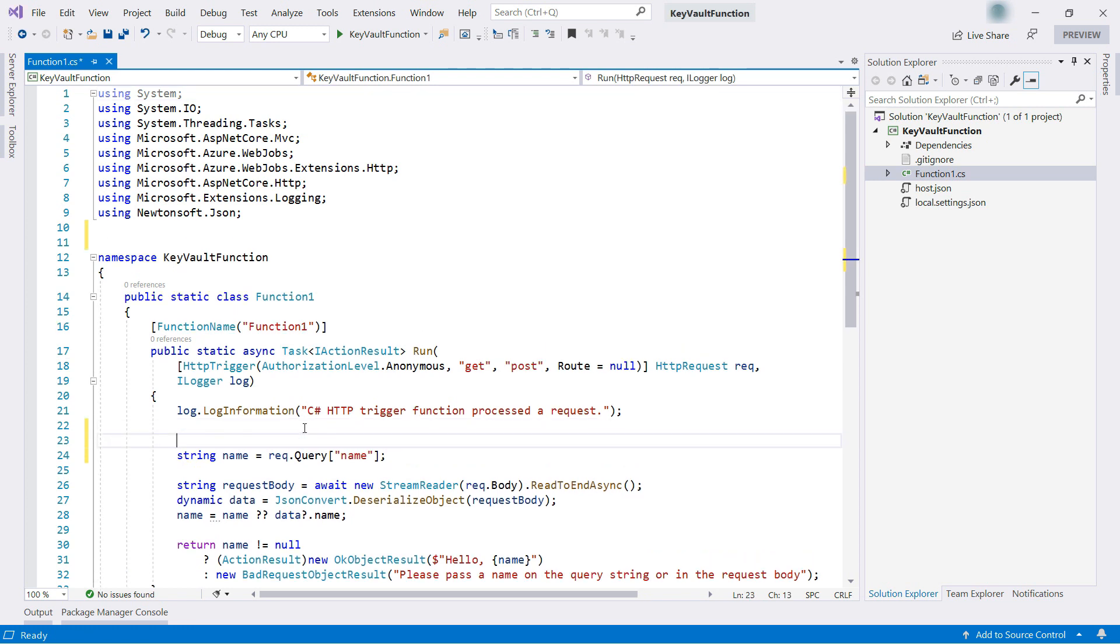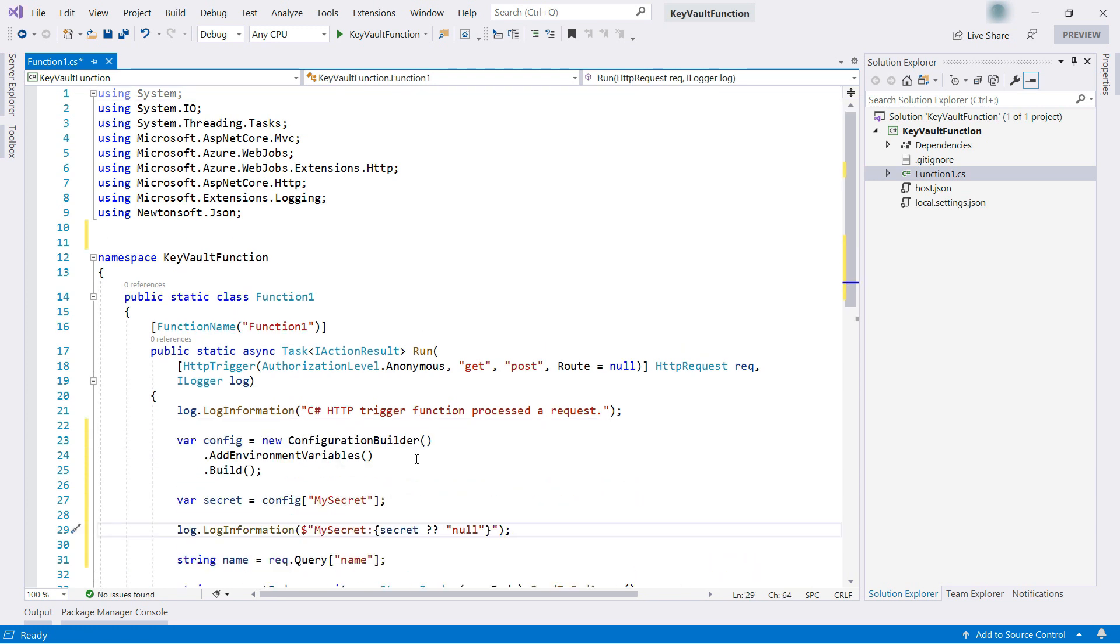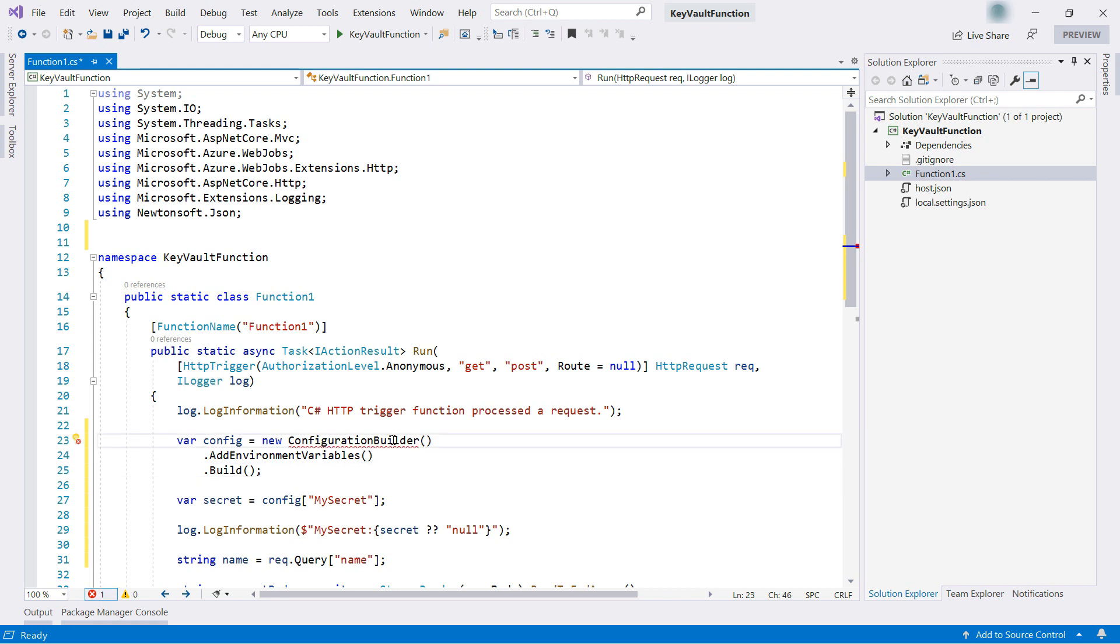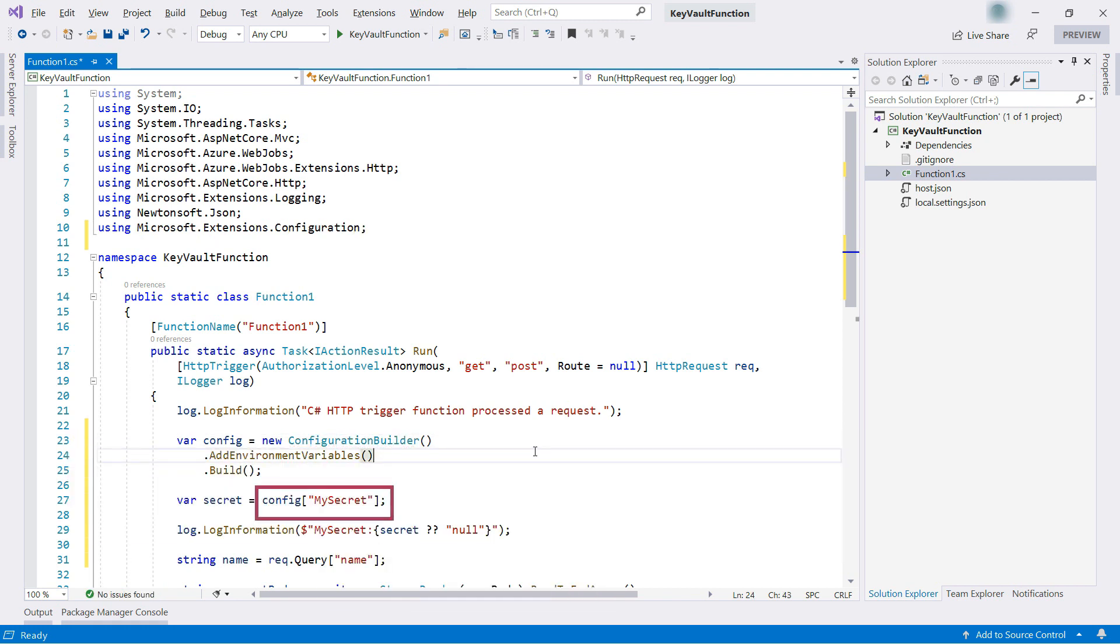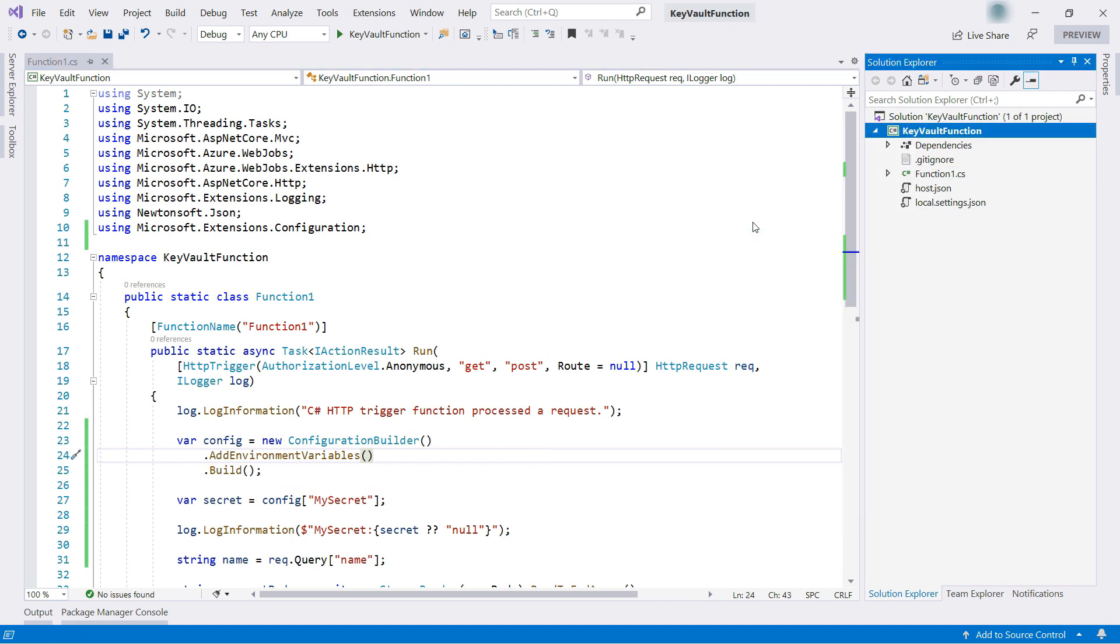This is the function. I'll add a couple of lines of code in here. These read the application setting called mySecret from the functions configuration, and it will show the value in the log. That's it.